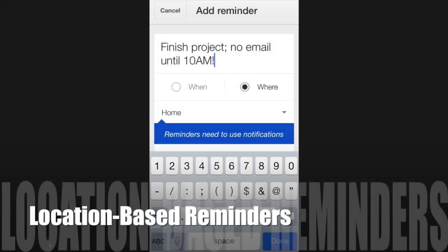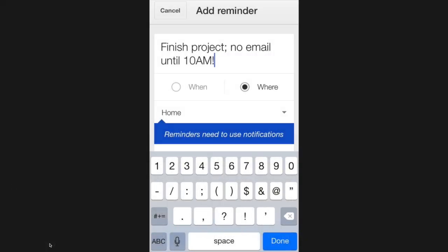If you've never used location-based reminders on your smartphone, I think you're going to find them really handy. Let me show you three apps that can do it.